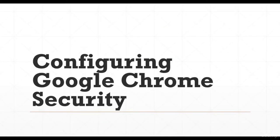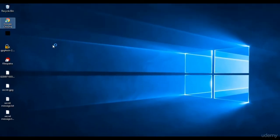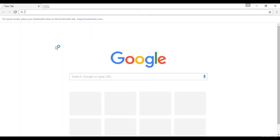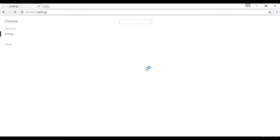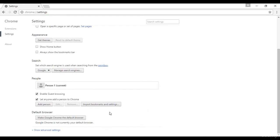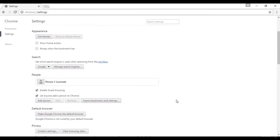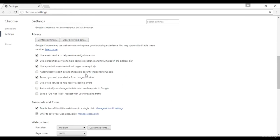Now let's look at configuring Google Chrome for security. Open Google Chrome and go to settings. Under advanced settings, we can see various options with respect to privacy. We can clear all browsing data including history and related files by selecting and checking all the boxes we want deleted.